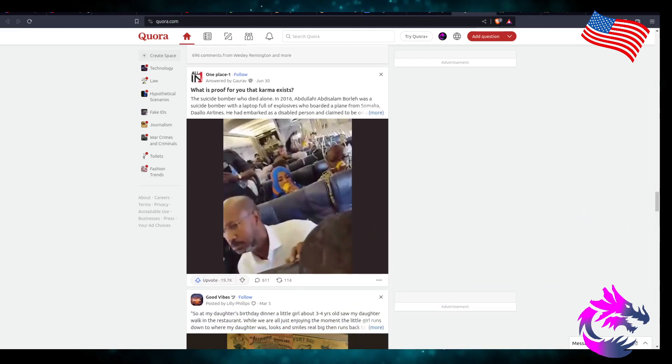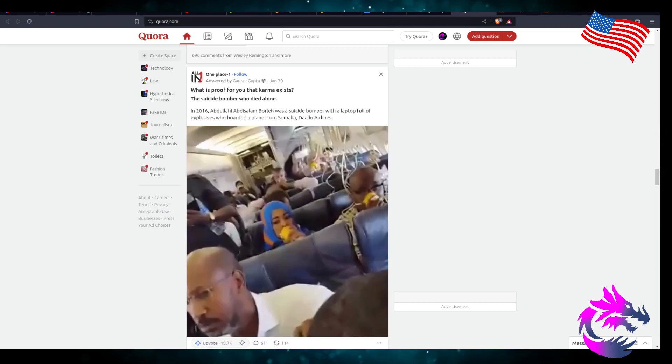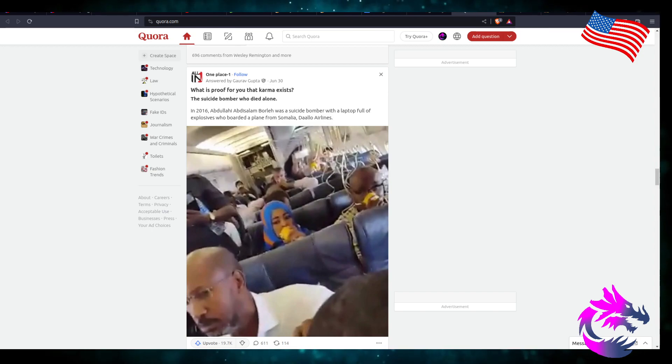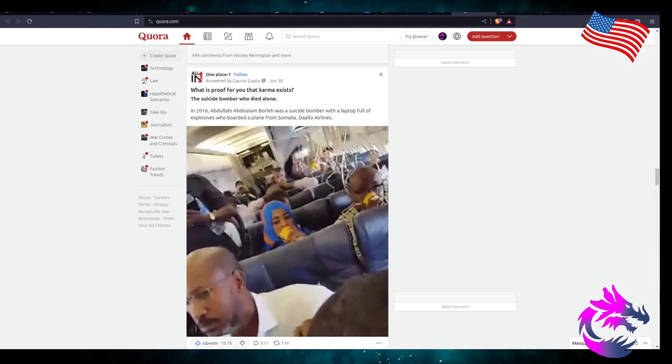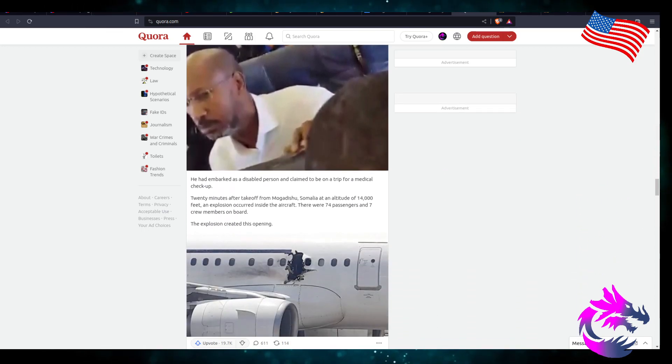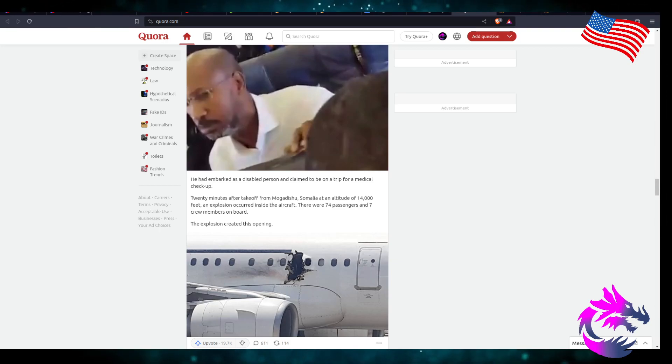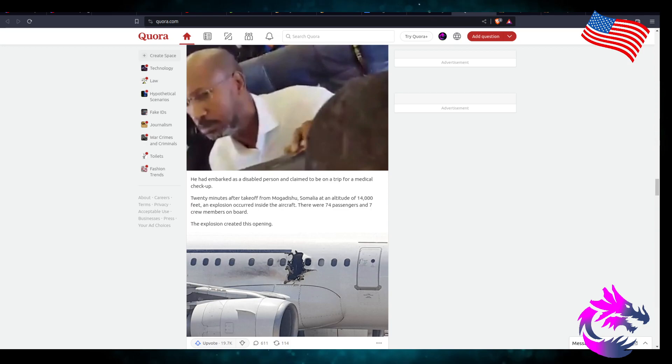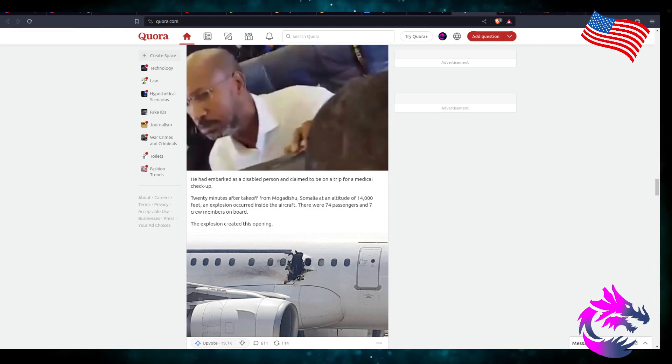Let's see here. What is proof that karma exists? Oh, this one's going to be a crappy one. In 2016, Abdullah Abdullahi Baraat was a suicide bomber with a laptop full of explosives. He boarded a plane from Somalia to Djibouti Airlines. He embarked as a disabled person and claimed to be on the trip for medical checkup. 20 minutes after takeoff from Mogadishu, Somalia, at an altitude of 14,000 feet, an explosion occurred inside the aircraft.